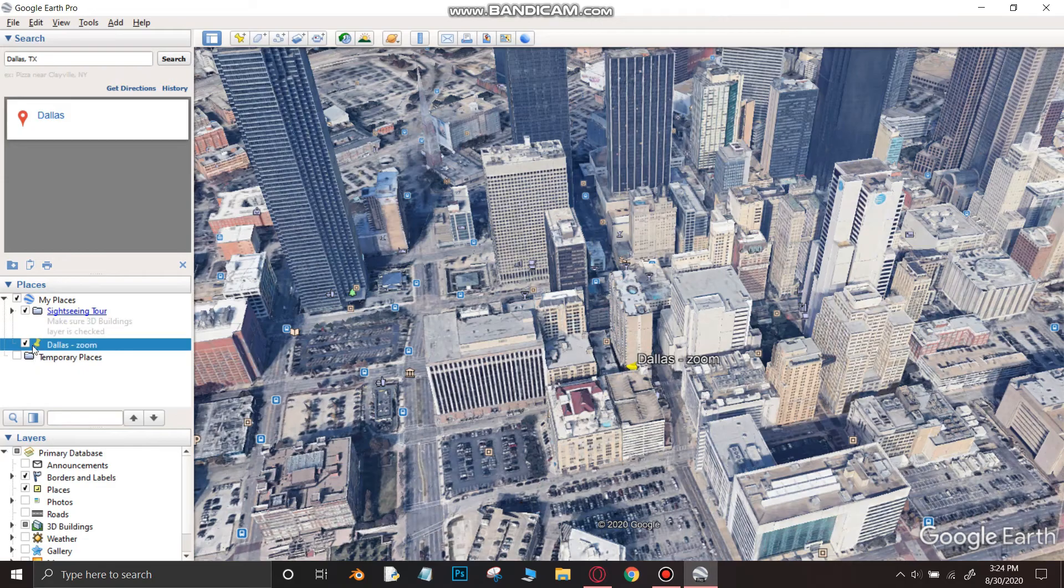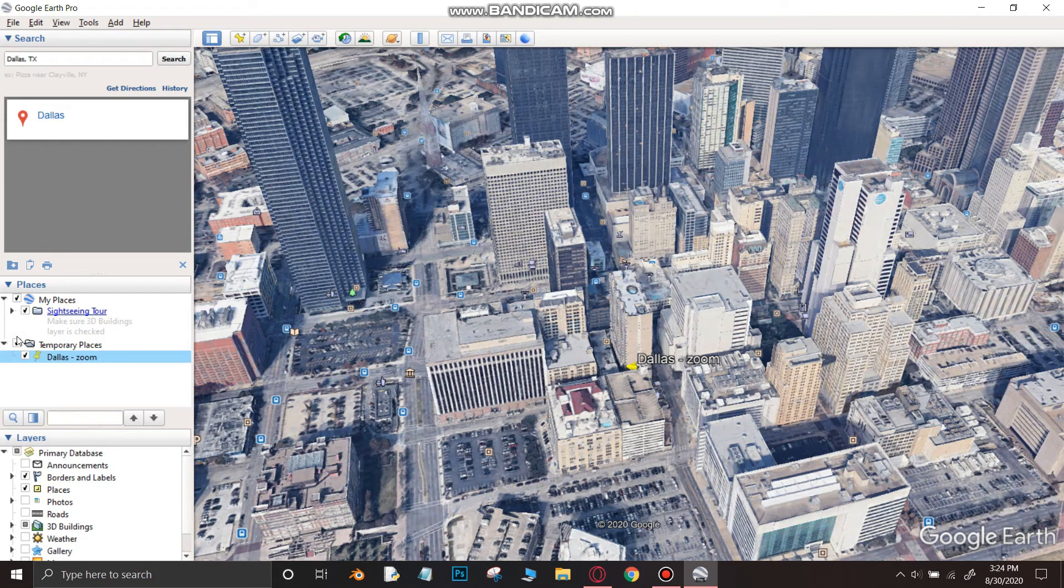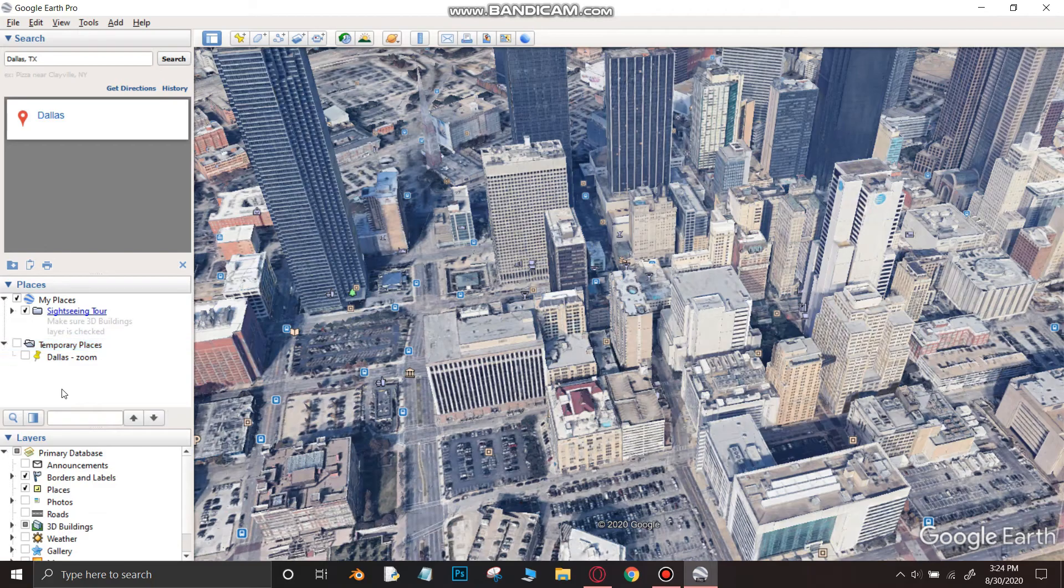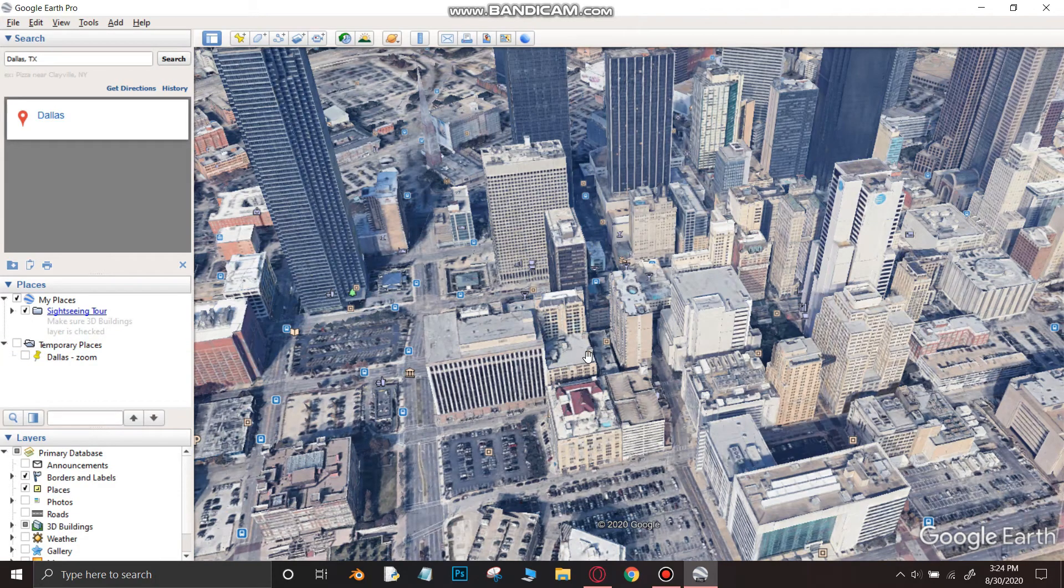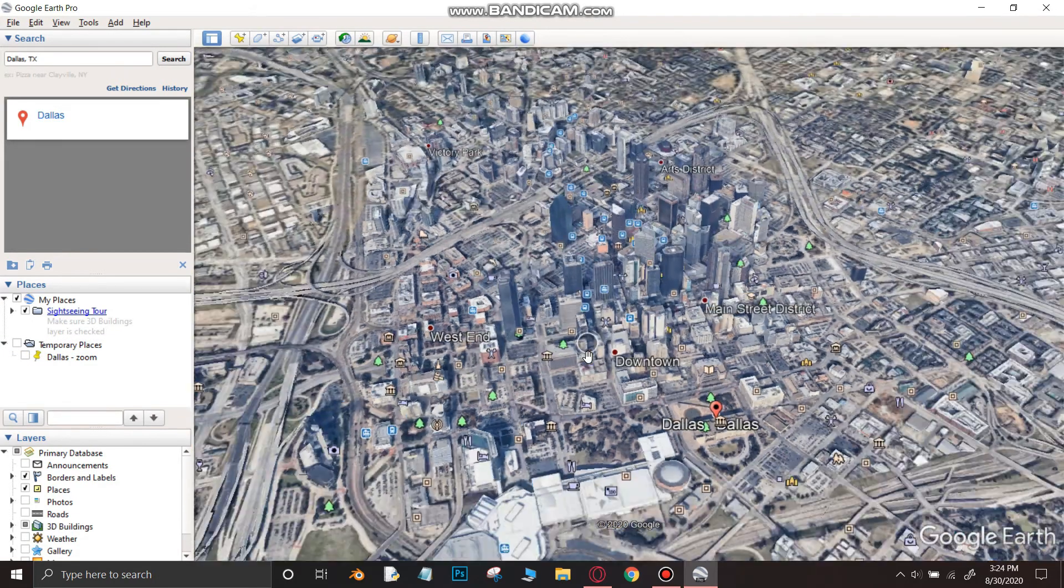As you can see, the place mark gets added into the temporary places folder. Drag the place mark to the below of the temporary places folder and check the box.